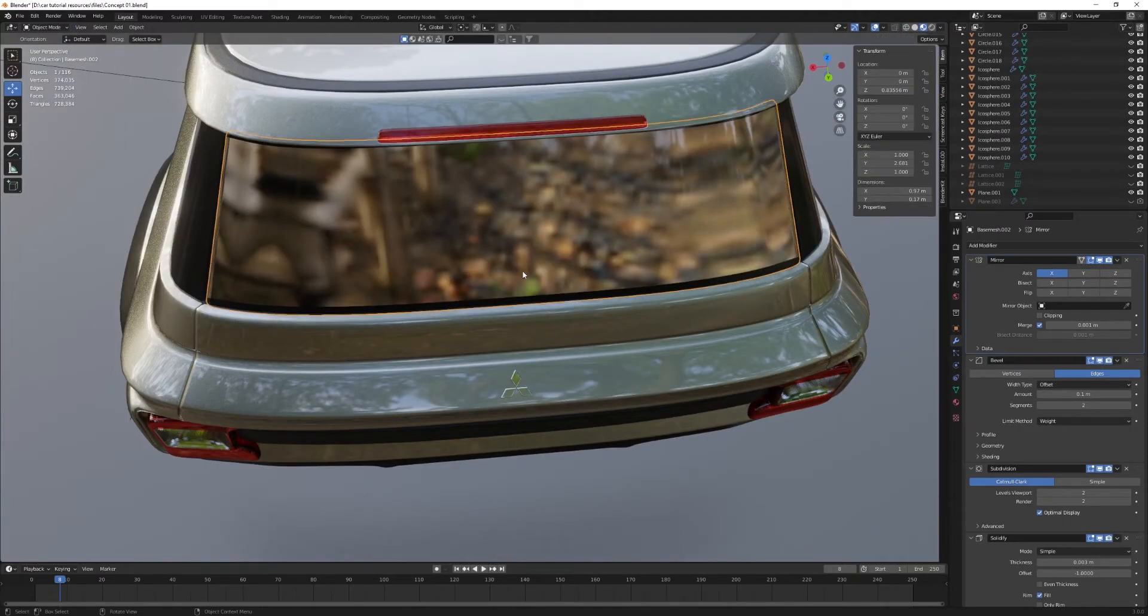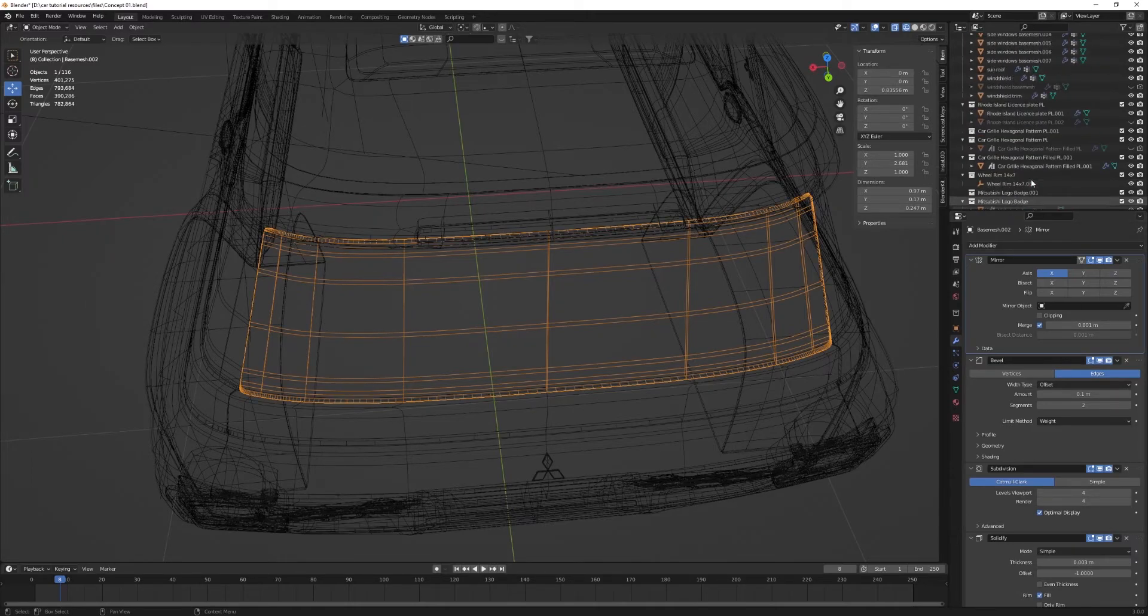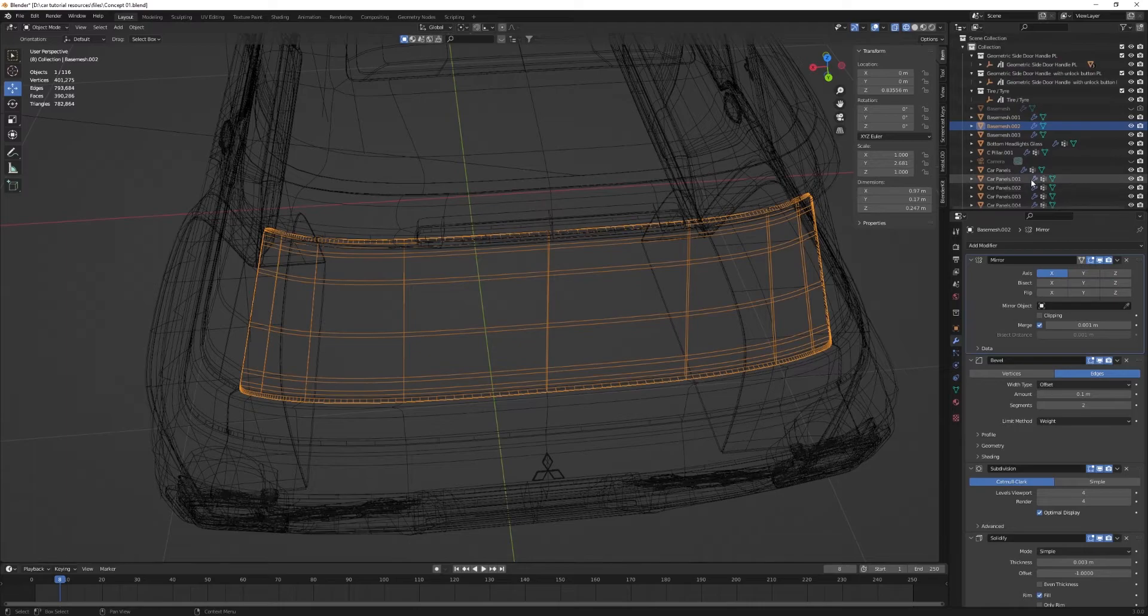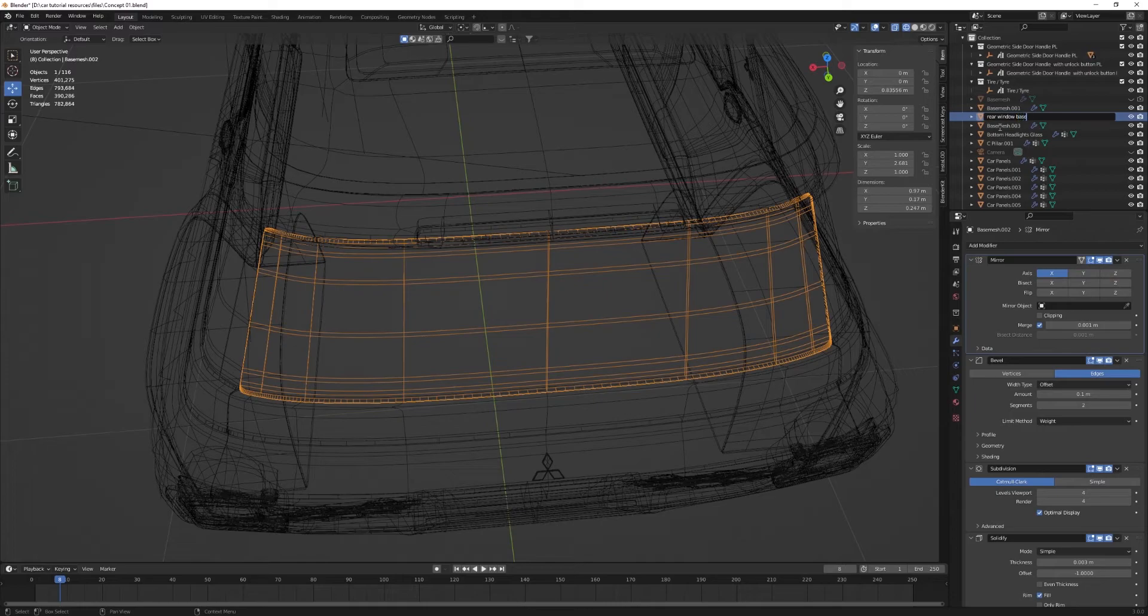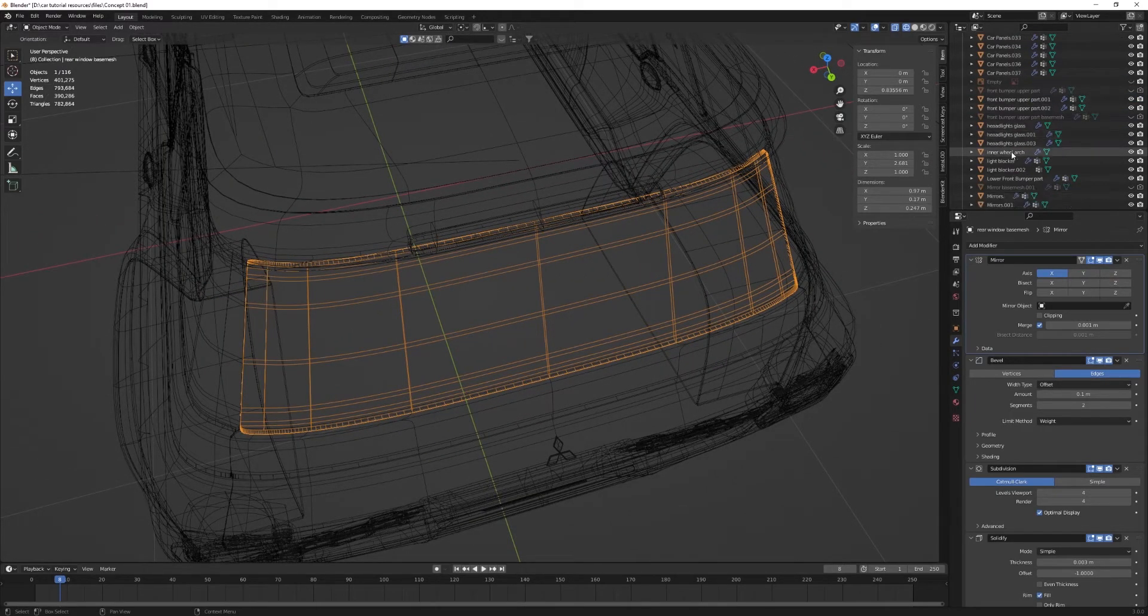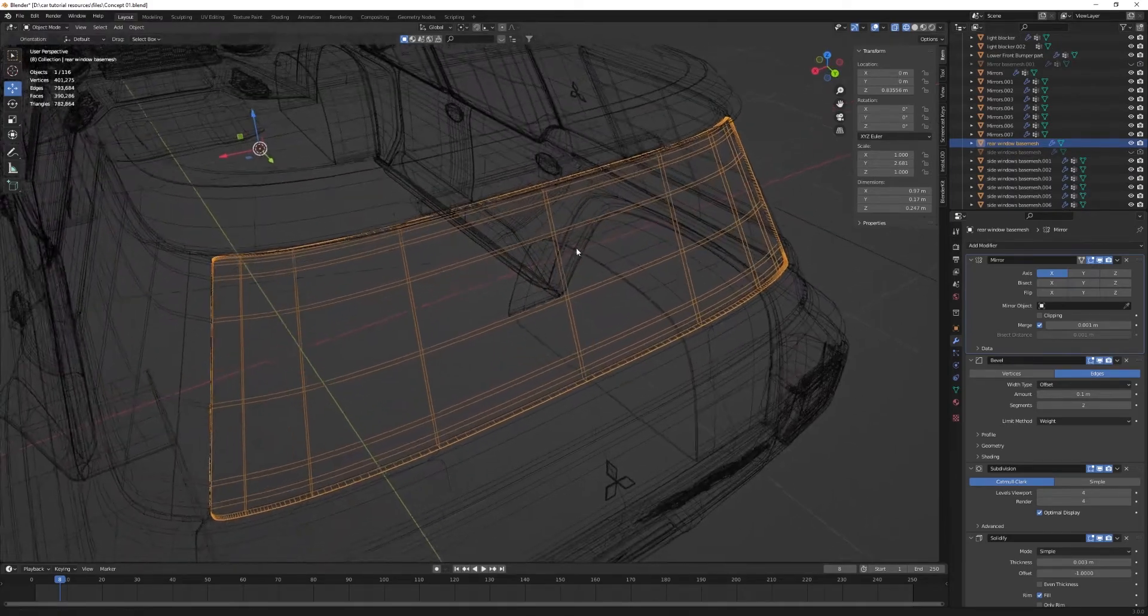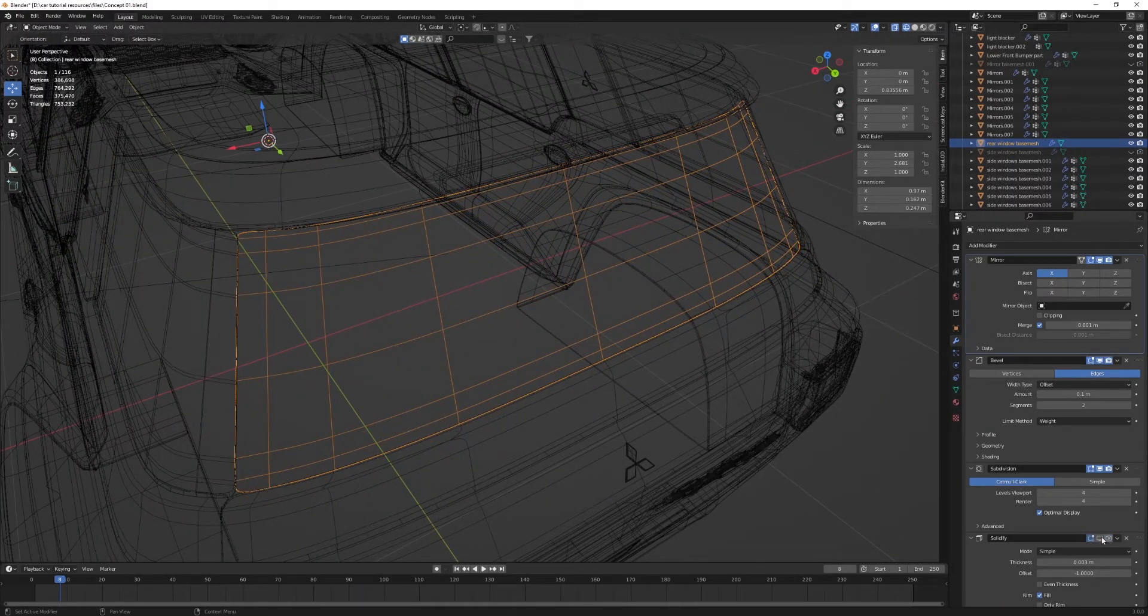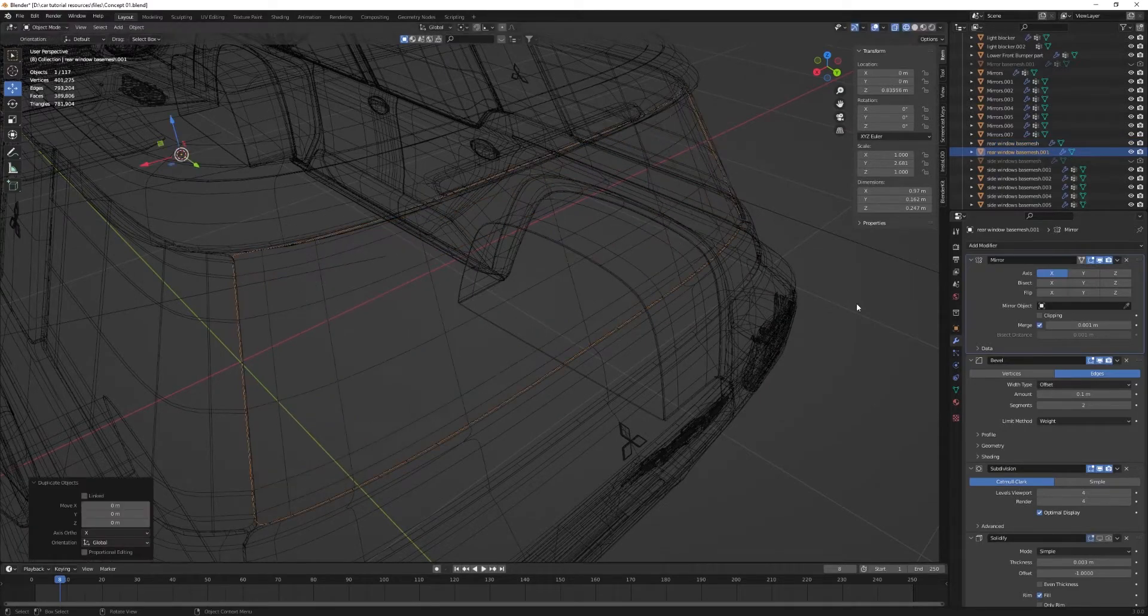And I want to add a loop cut. Let's turn this into a base mesh because we didn't do it in the beginning. So let's scroll up to it. Rename it, very important. So rear window base mesh.